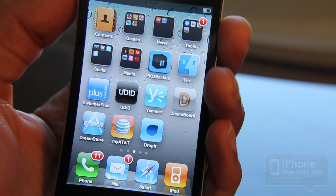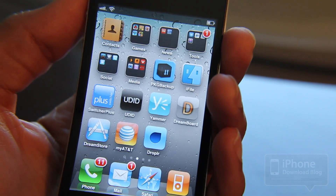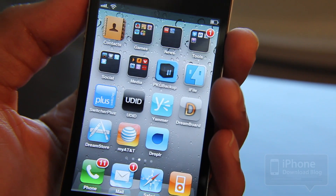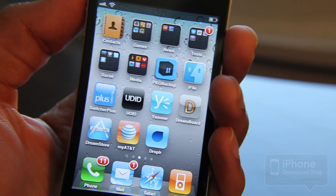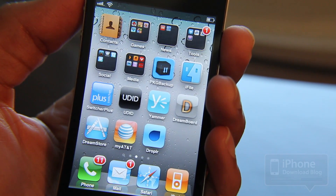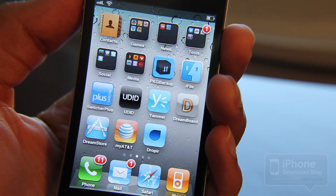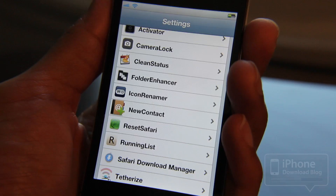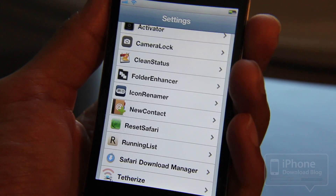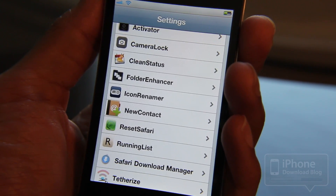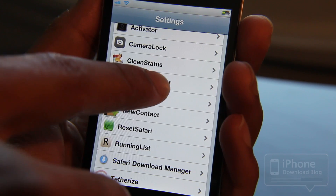It's a pretty handy utility — it makes organizing your apps a lot easier. I can never go back to Apple's stock folder implementation after using Folder Enhancer. What really pushes Folder Enhancer over the edge for me is the settings panel.